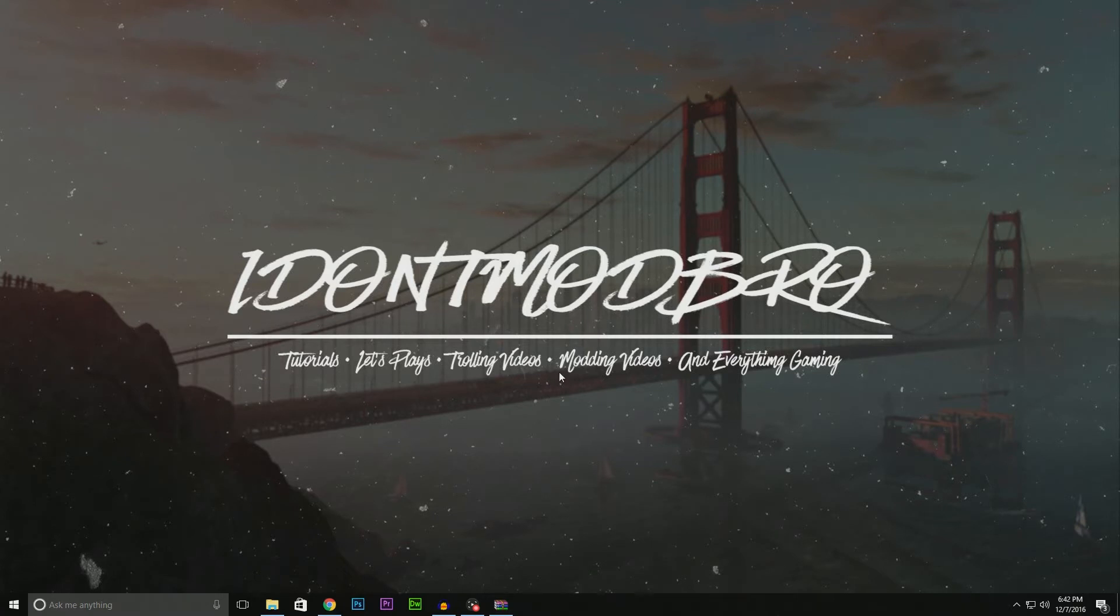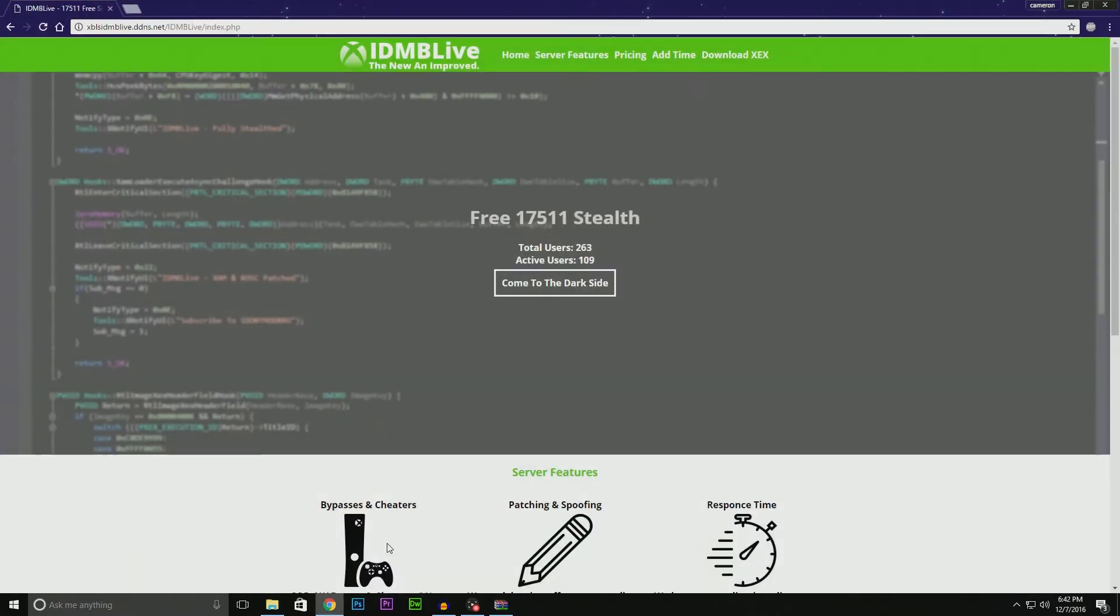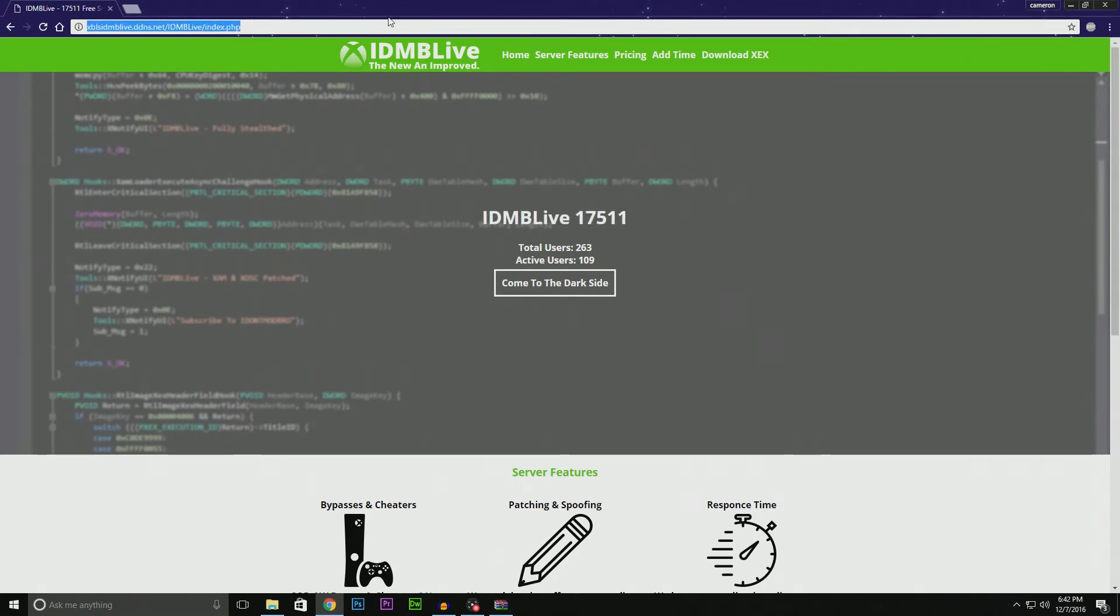The first thing you want to do to set up IdleModBro Live is go to the website. I'll have a link in the description, but you should come to a page that looks like this.